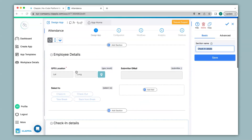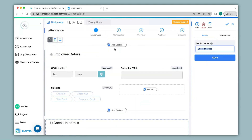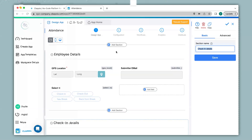These are the multiple ways in which you can create attendance trackers in Clapia. If you have any queries about the configuration of attendance trackers or any other features in Clapia, you can request support by clicking on the option shown here, or email us directly at support@clapia.com and we will be happy to assist you. Thank you.